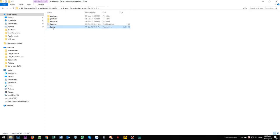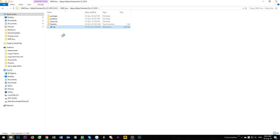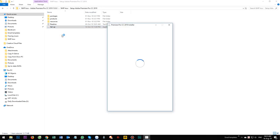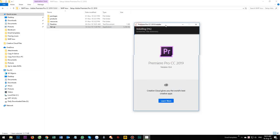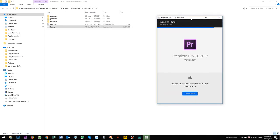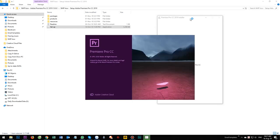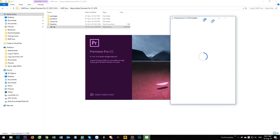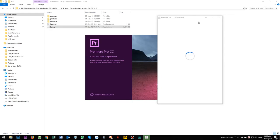Right click on setup. Select run as administrator. One moment. Installing. After that, it's open Adobe Premiere Pro.